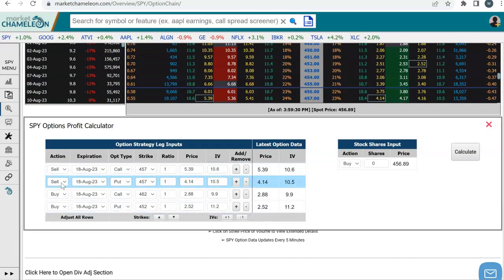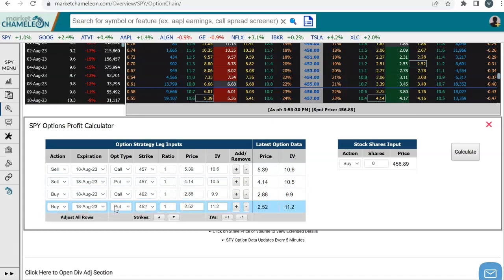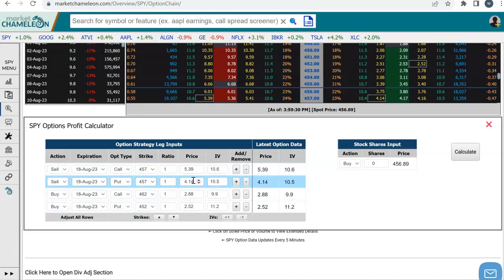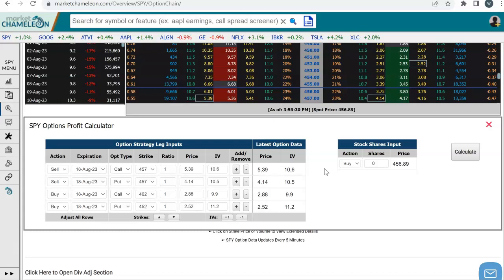We're selling the at-the-money options, buying a call at the $462 strike, and buying a put at the $452 strike. All these prices are populated for us based on the market prices. Then what we want to do is run a profit calculator to see what is the profit or loss of the spread at expiration based on different prices that the stock could close at.